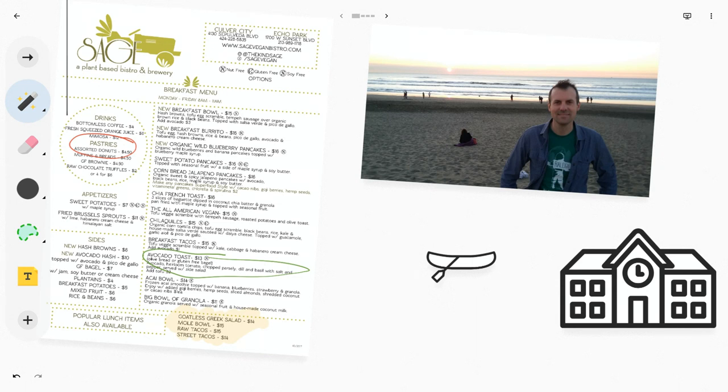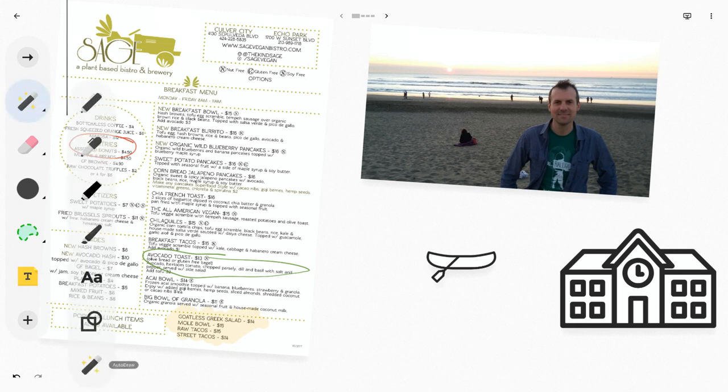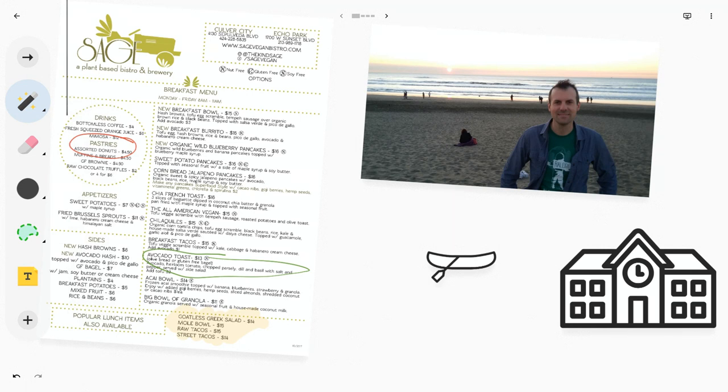And so now auto draw, something Google's been playing with, is now in the pen tool in the Android app. And as you can see, I'm making it work on my Chromebook.